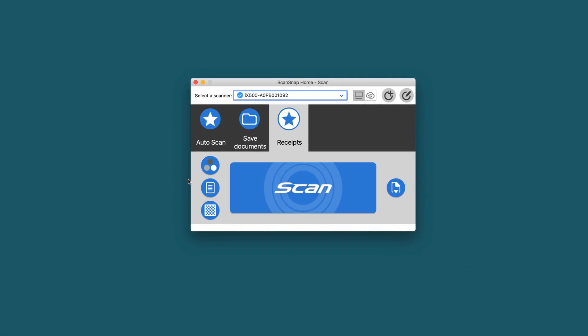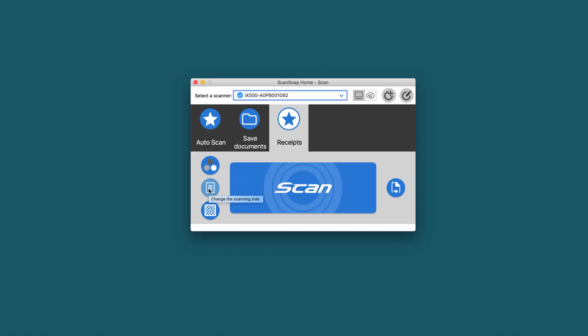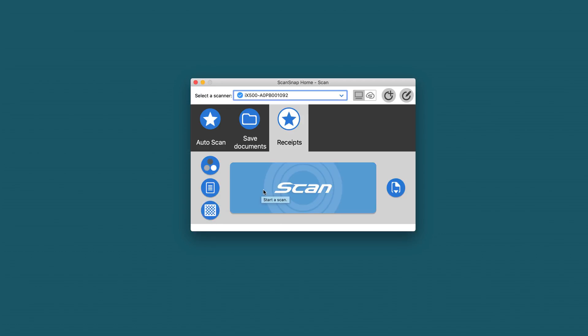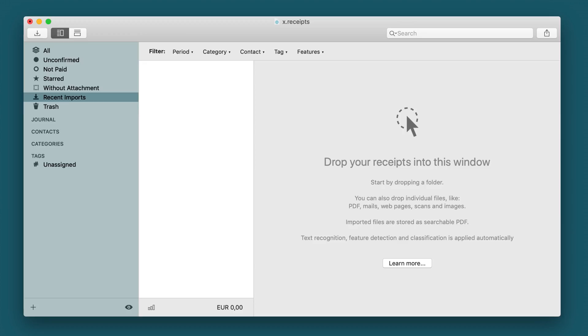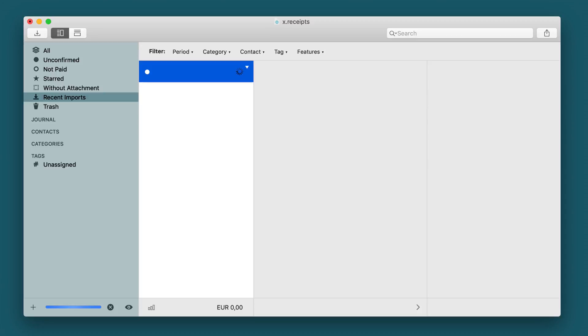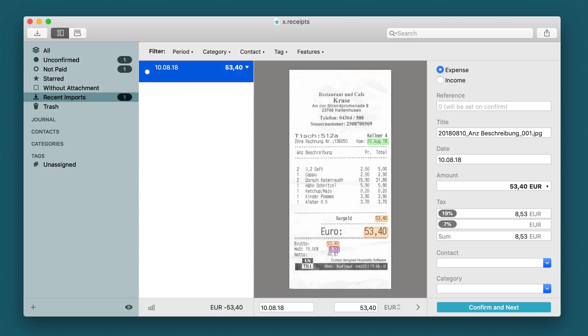We can update some settings like the color mode, which sides of the document should be scanned, and the quality of the scan, and then let's go. And here it is.